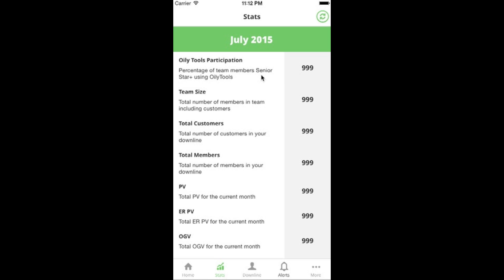The first metric is Oily Tools participation. I didn't put this at the top just for Oily Tools — it's really about duplication. This metric gives you the percentage of team members in your organization that use Oily Tools. If you find that Oily Tools is a great tool for your business, you want to make sure you're duplicating that with people on your team, and the way you can monitor how well you're doing that is with your participation metric. Of course these numbers are all fake, but I'll explain what they represent.